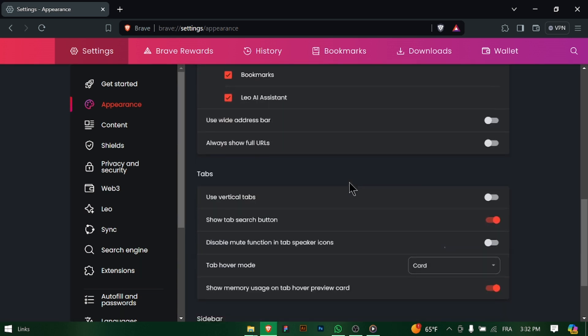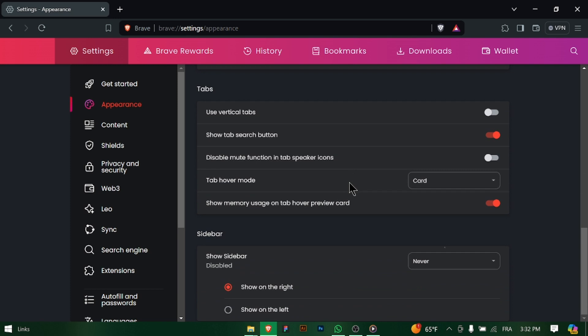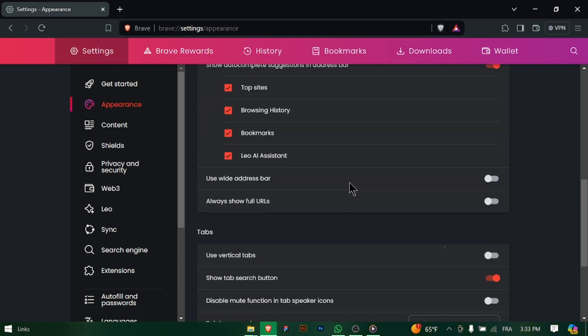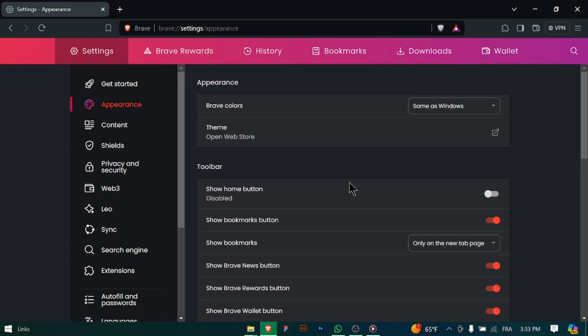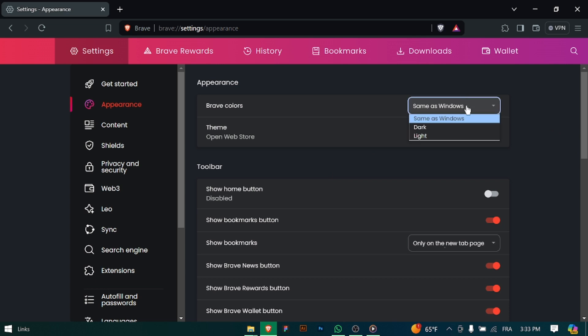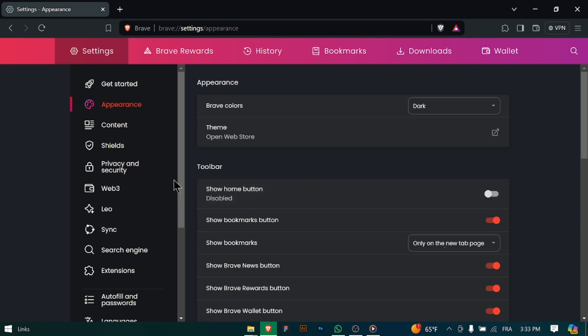You should find an option to adjust the font size. This may be labeled as Font Size or Text Size. Use the slider or drop-down menu to increase or decrease the font size according to your preferences. You should see the changes reflected in real-time.